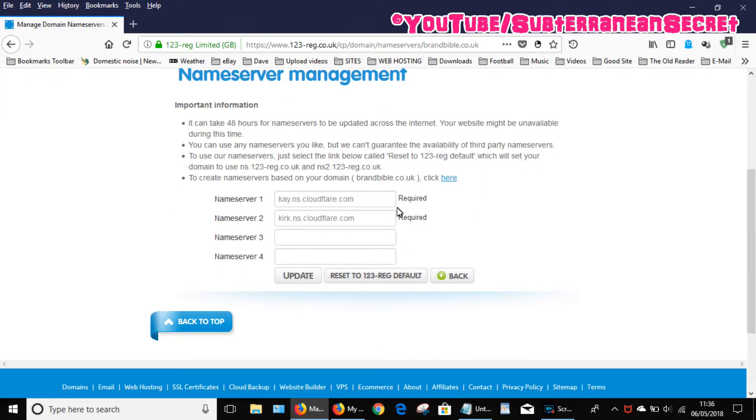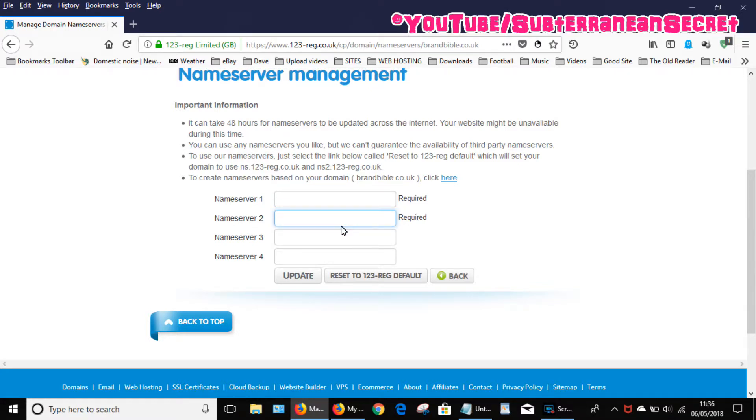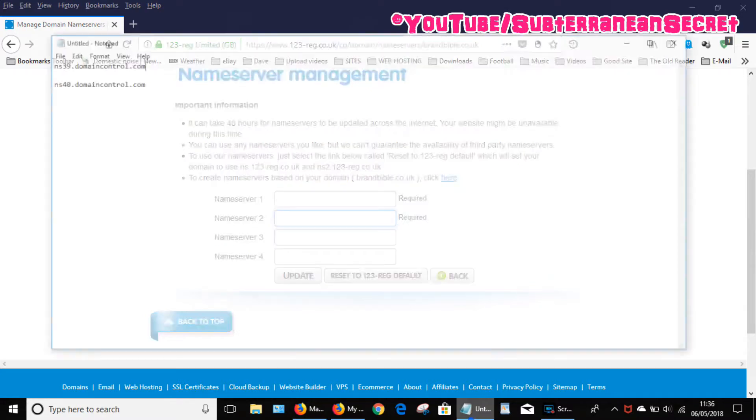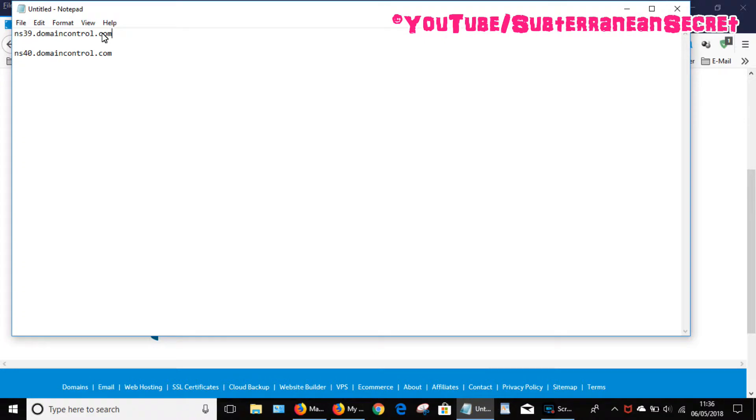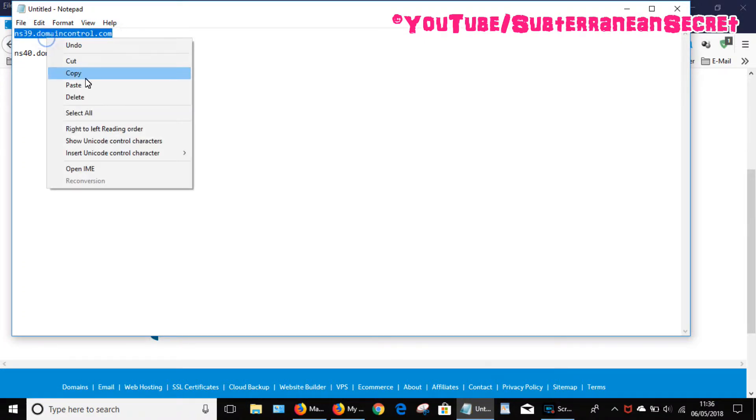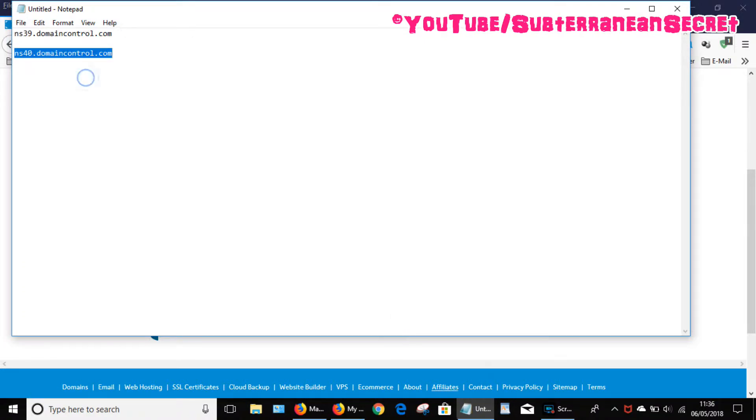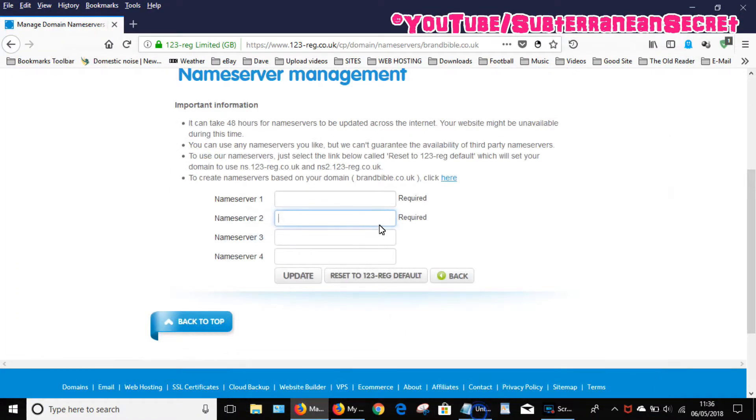Delete whatever name servers are there, then you can enter your GoDaddy ones. No particular order, you can enter these in any order you like.